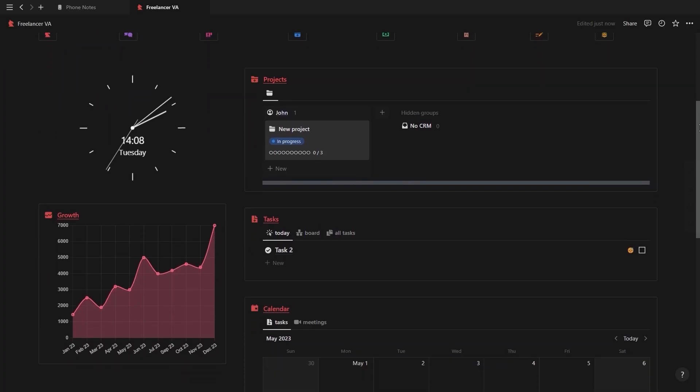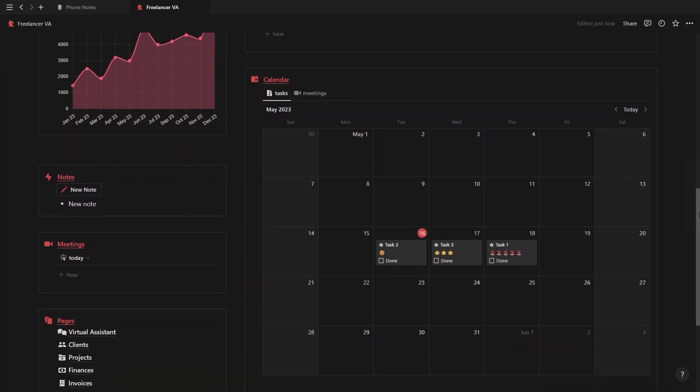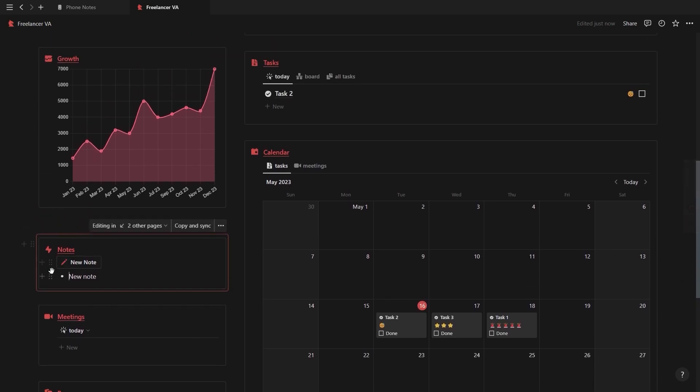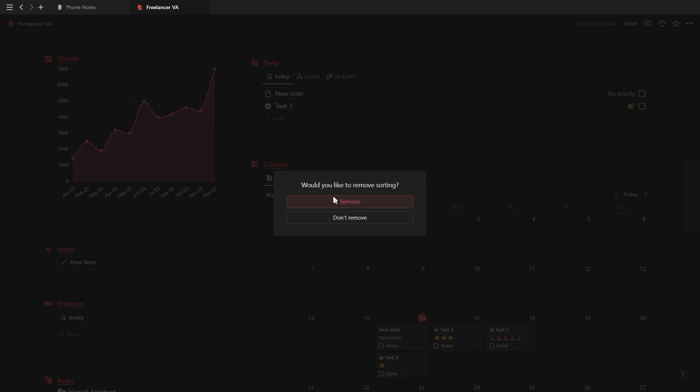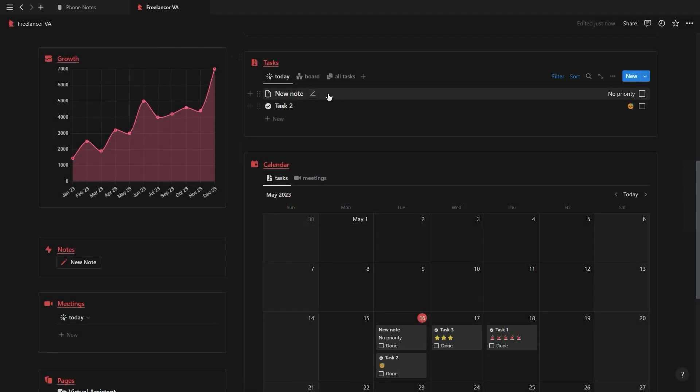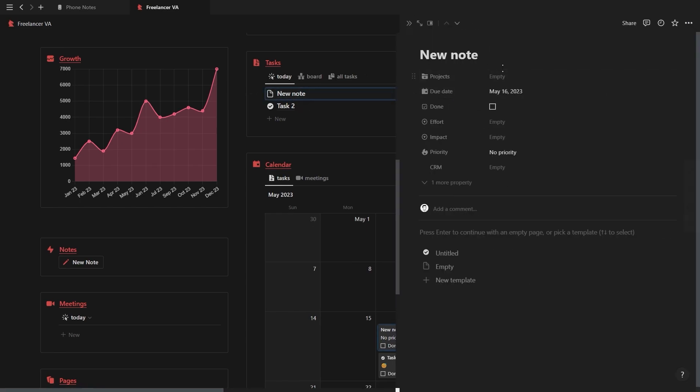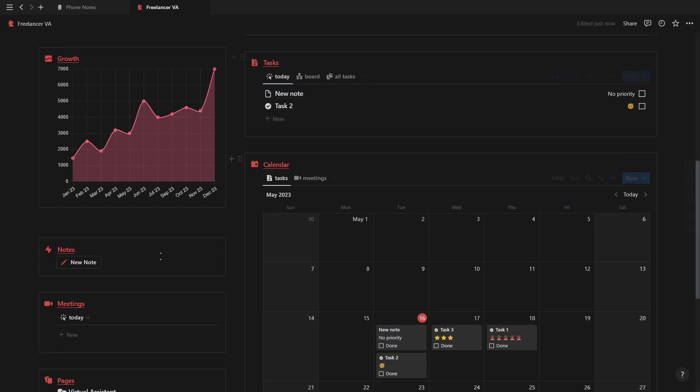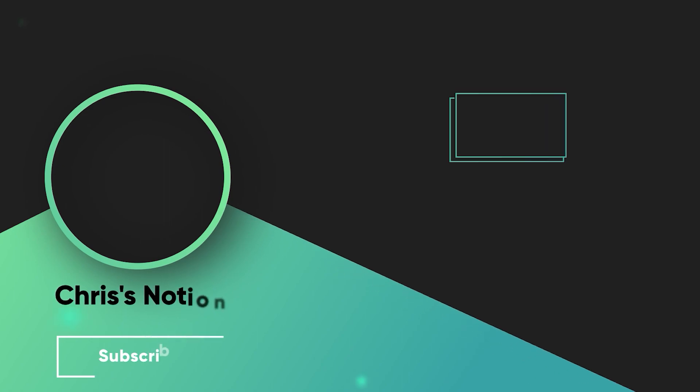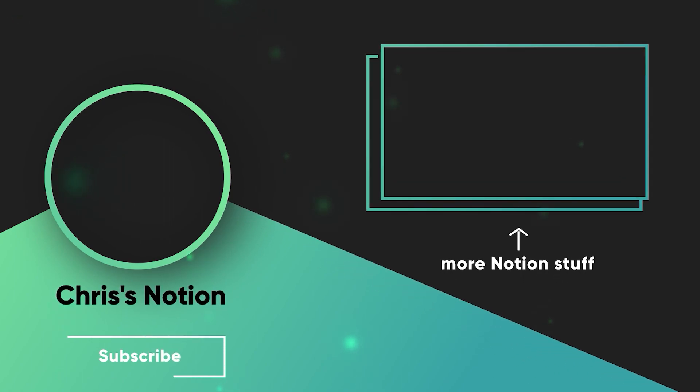And there you go, now you know how to manage your life as a freelancer using this Notion dashboard which can be found as the first link in the description. Thank you for watching and be sure to check out this next video showing you how to use and set up the finance tracker covered in this video.